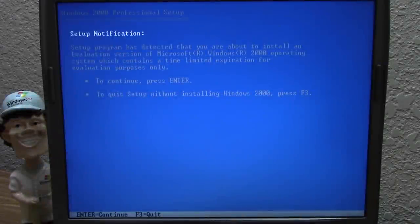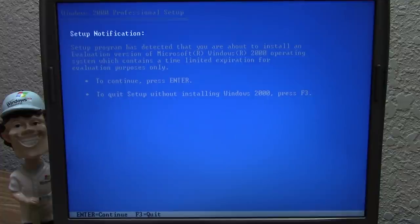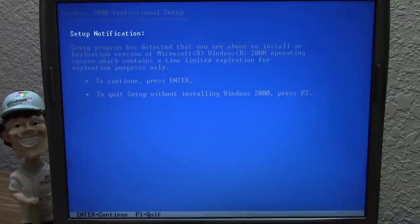Hello everybody and welcome back to another video. In today's video we're going to be doing yet another tech experiment here on the Dell Latitude D610. This is going to be the start of another mini-series here on the channel of probably a couple of longer videos — definitely at least 45 minutes to an hour long.